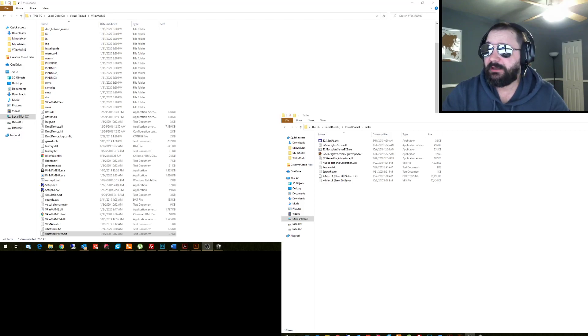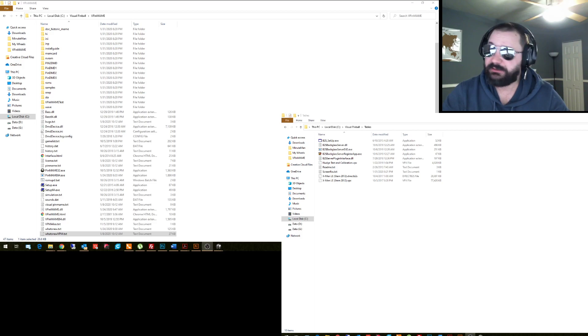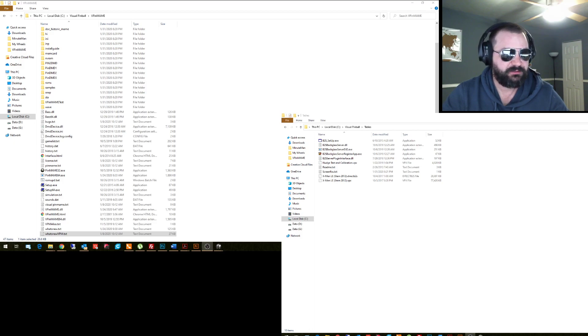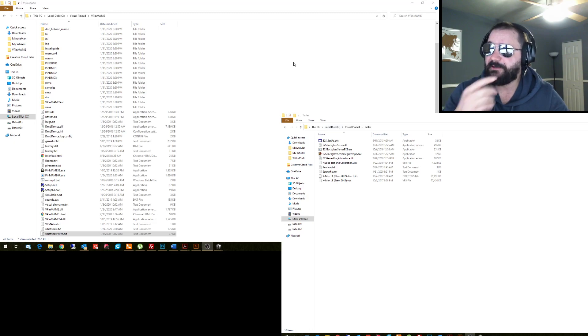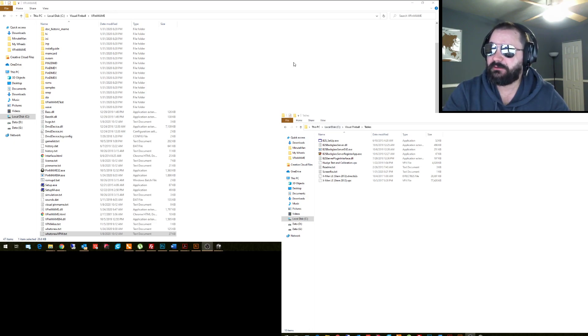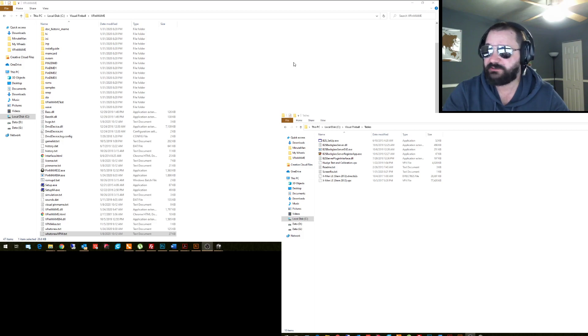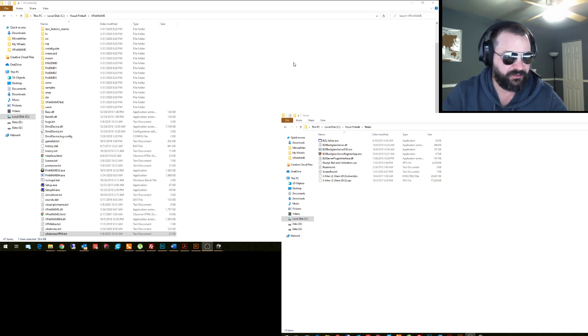Alright guys, how's it going? I just wanted to go through a new feature that's in SAM build 3.3, the newest one that's out right now. It's pretty cool if you want to run a B2S file and a Pup Pack of the same table. This gives you that option and freedom. It's actually pretty easy, so we're just going to run through it, three or four steps, and I'll show you how to make it work.